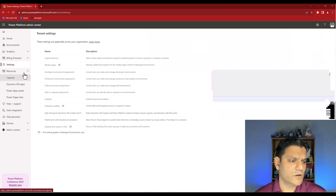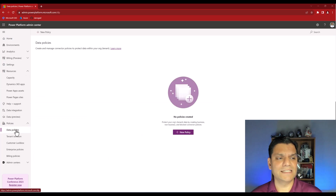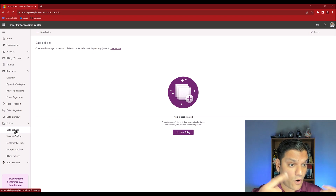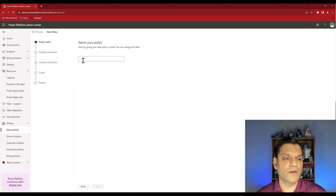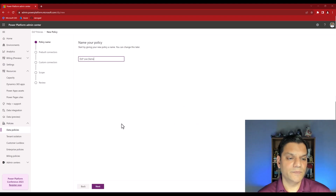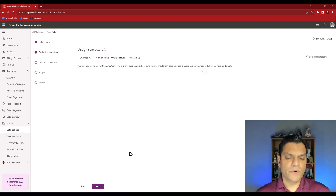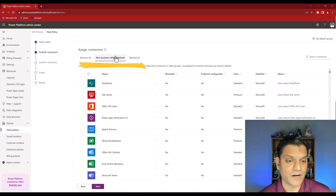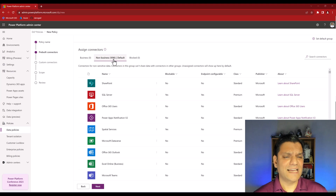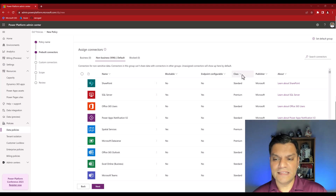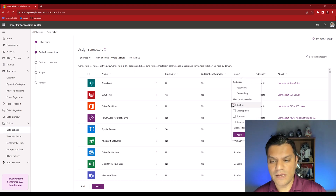In the Admin Center, click on Policies, then Data Policies. You can either edit an existing policy or create a new one. I'll create a new one and call it 'DLP live demo,' then click Next. Right away I noticed the connector count jumped to 1096 after enabling that setting. To find the new desktop flow connectors, click the Class column dropdown and select 'Desktop flow,' then click Apply.